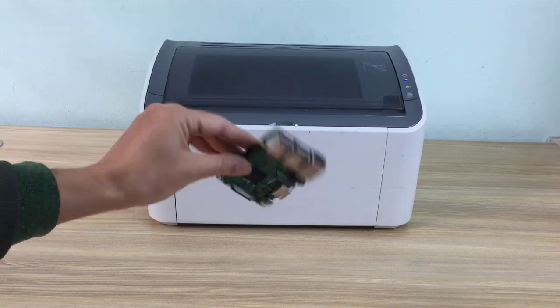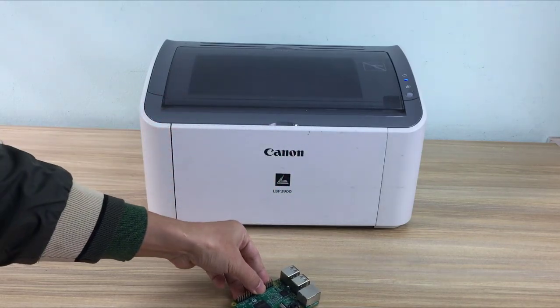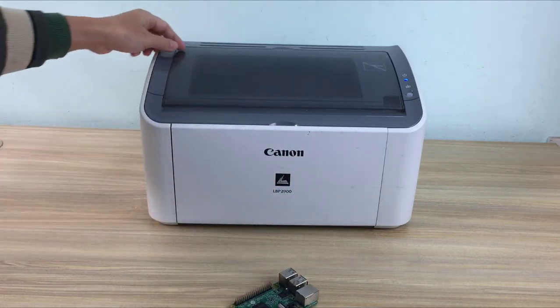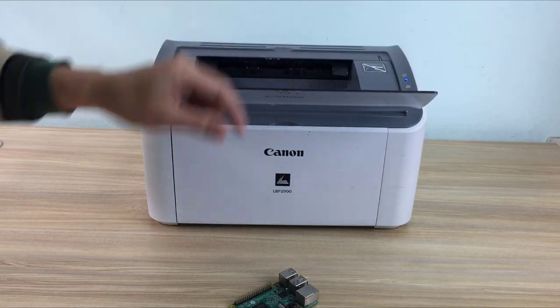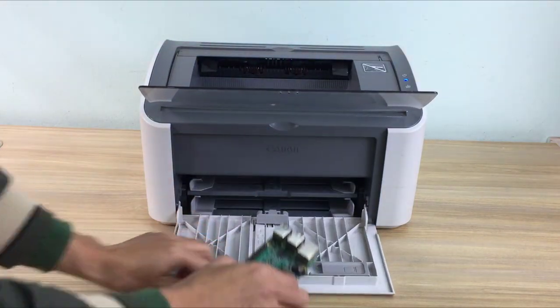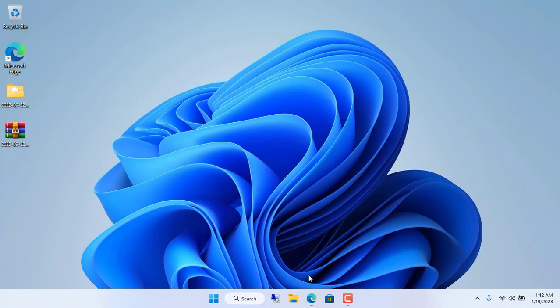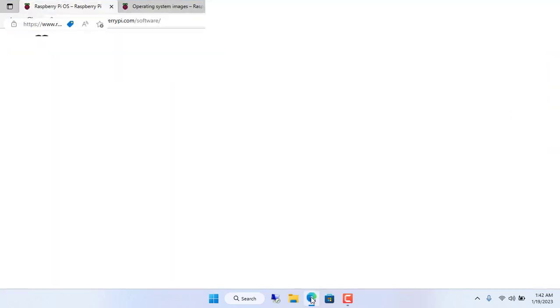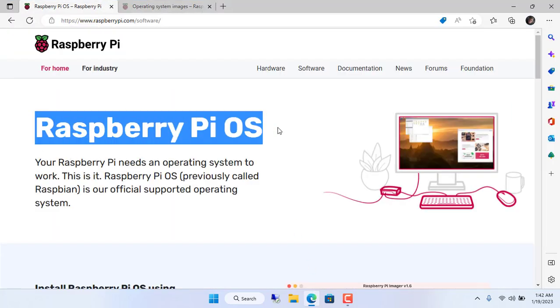Hello, welcome to NetVN channel. In this video I show how to turn Raspberry Pi into a print server for Canon printers. Here I use Canon LBP2900 printer.